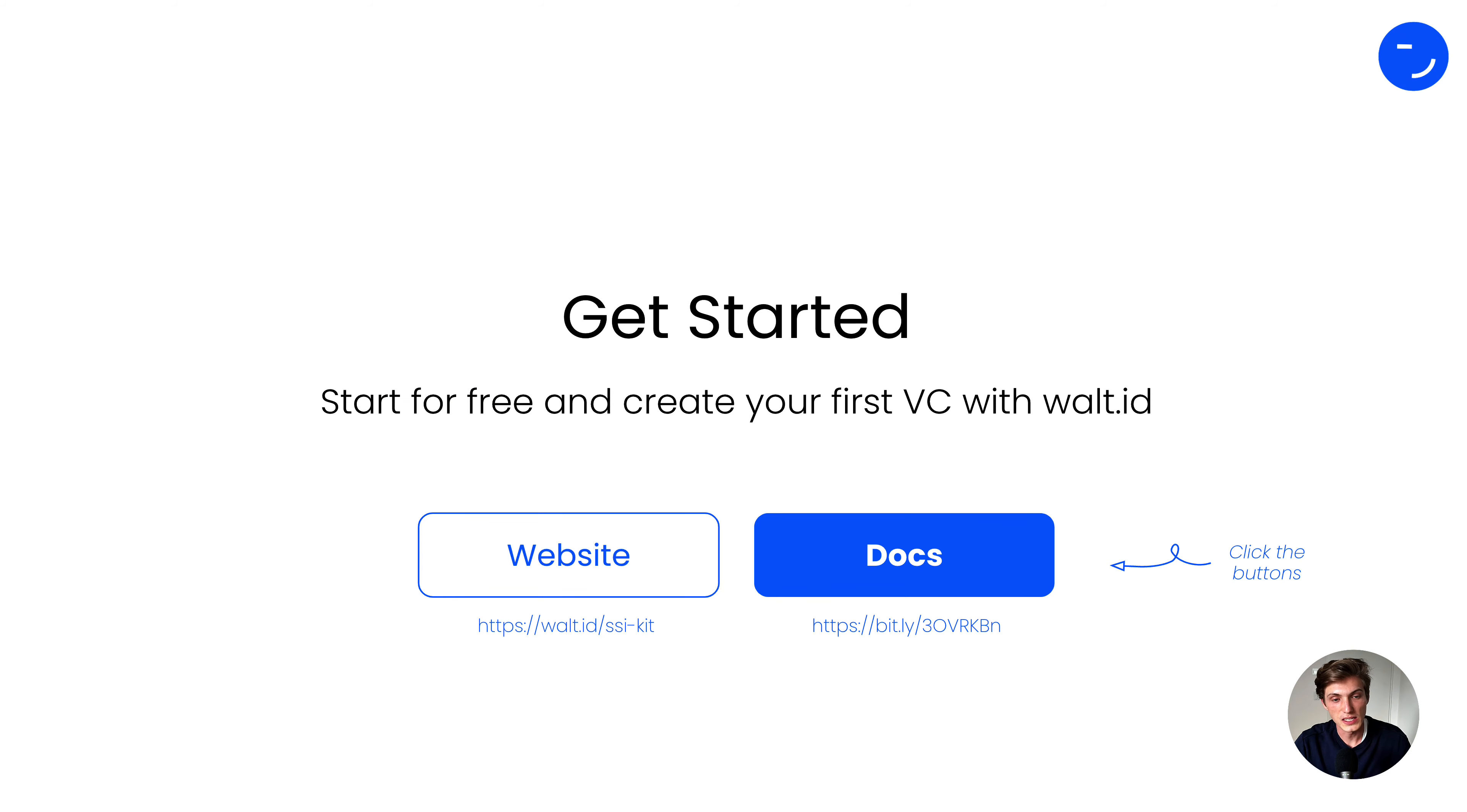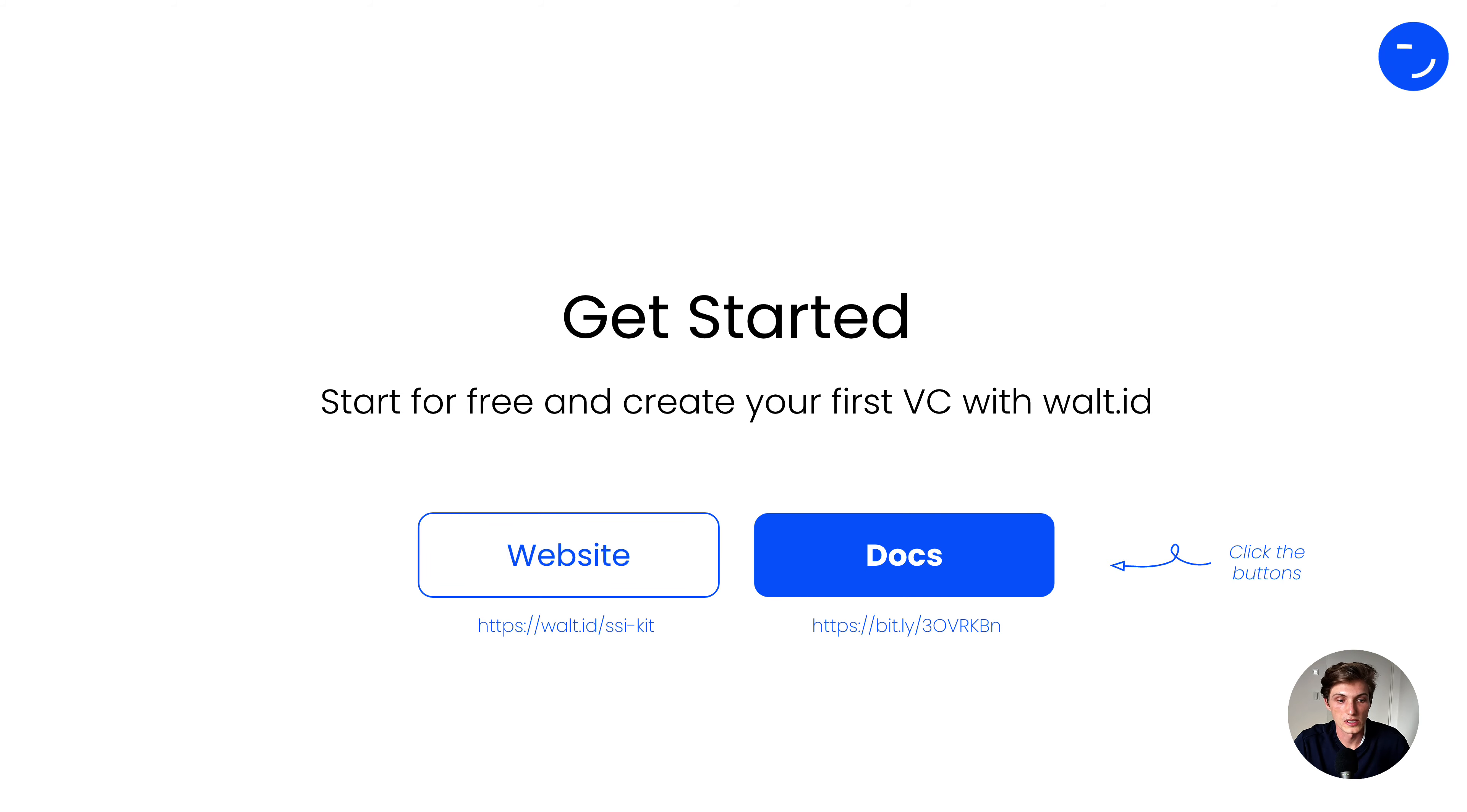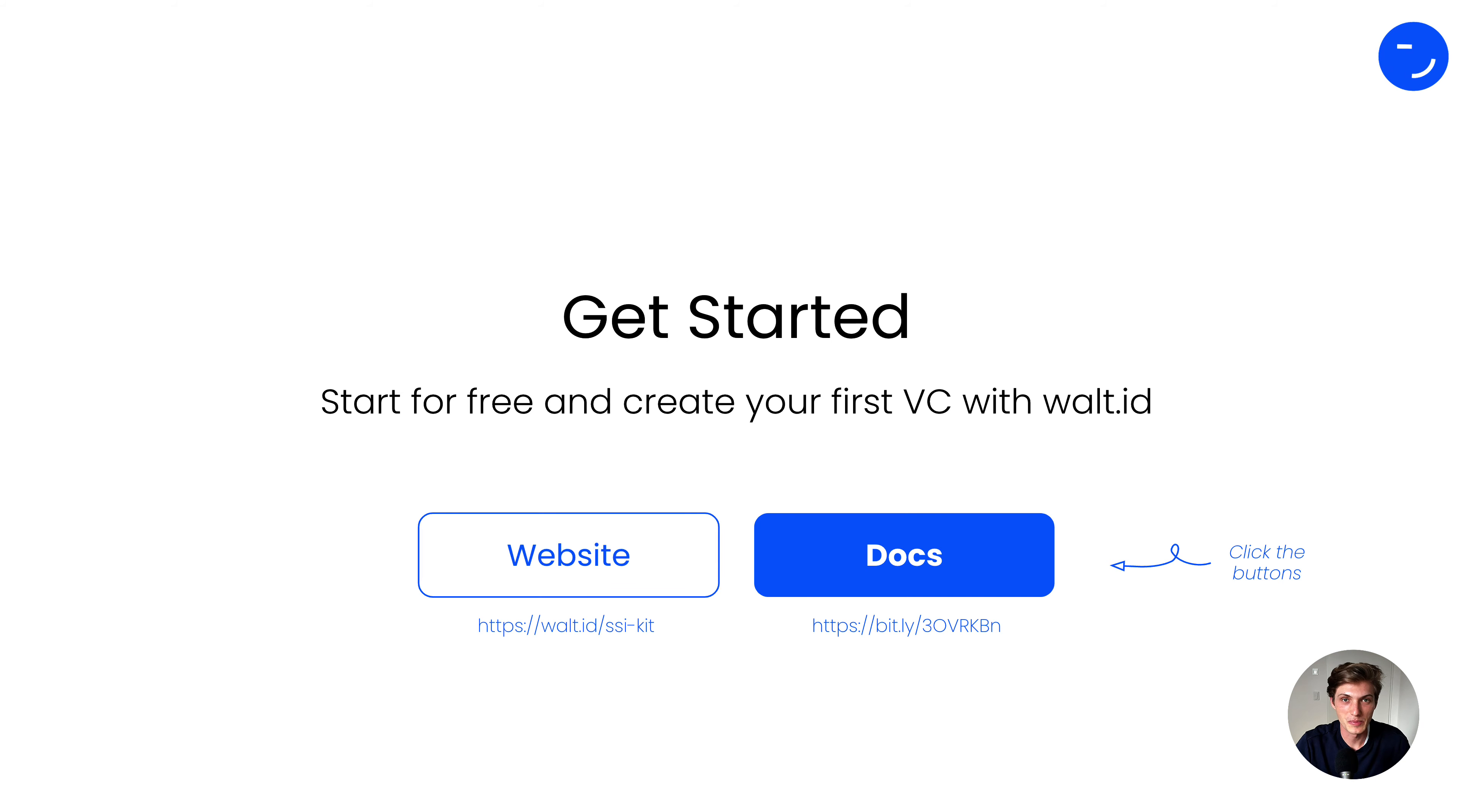And now it's your turn. Start for free and create your first VC with the status property. Go to the website, walt.id/ssikit, or visit the docs directly and get started. Happy building. See you next time.